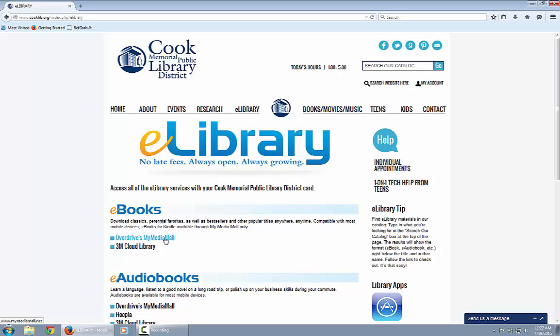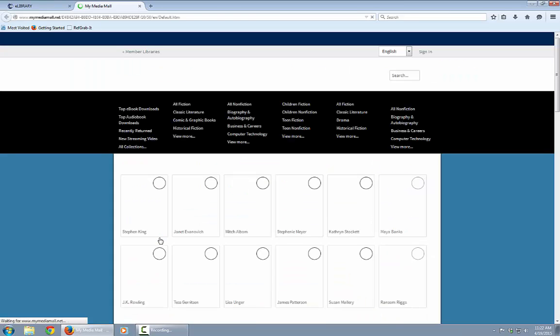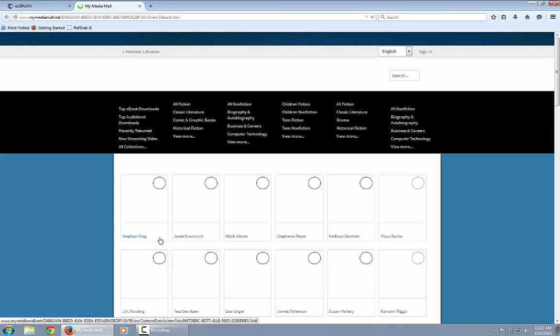My Media Mall is the name of the local consortium of libraries through which Cook purchases their ebooks. You might hear me use these two terms interchangeably during this video — Overdrive or My Media Mall, they're the same thing. We'll click on the link here and My Media Mall appears.